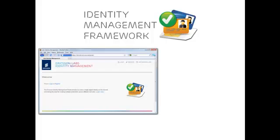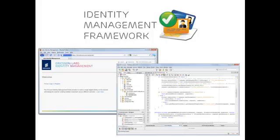The Identity Management Framework has two main components: an OpenID provider for end users and an API for developers.